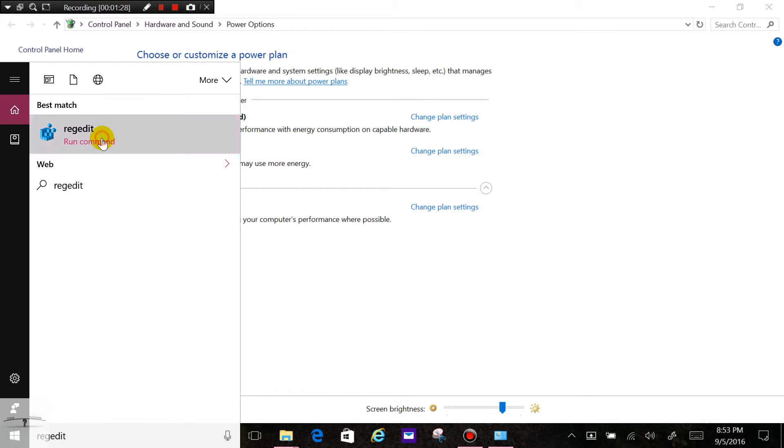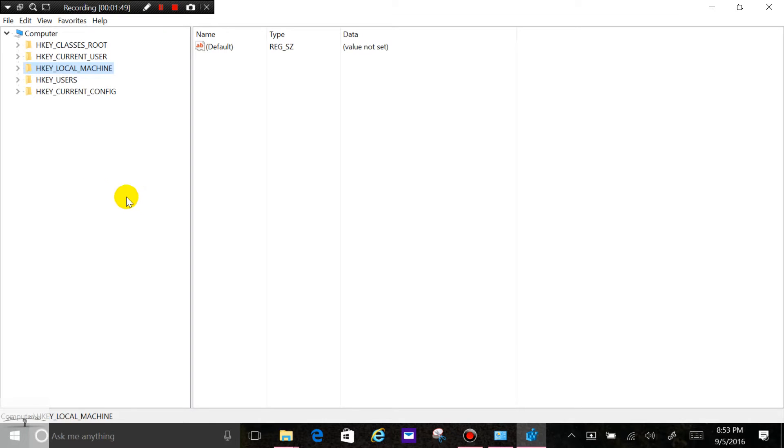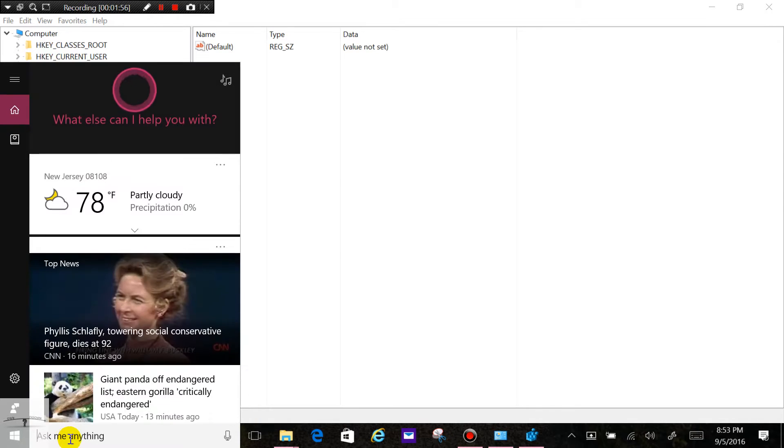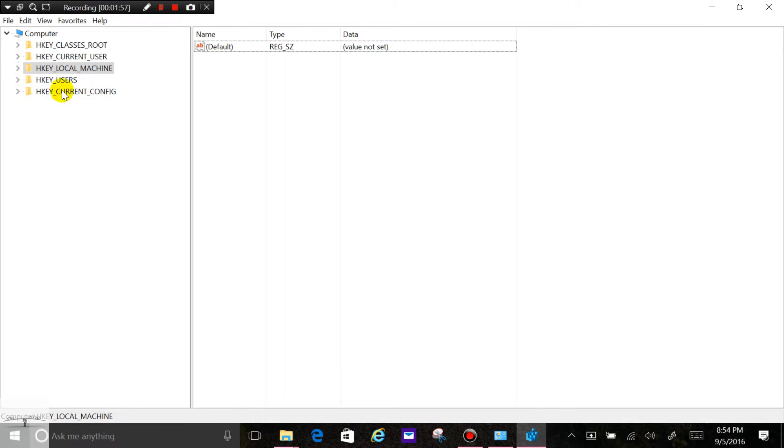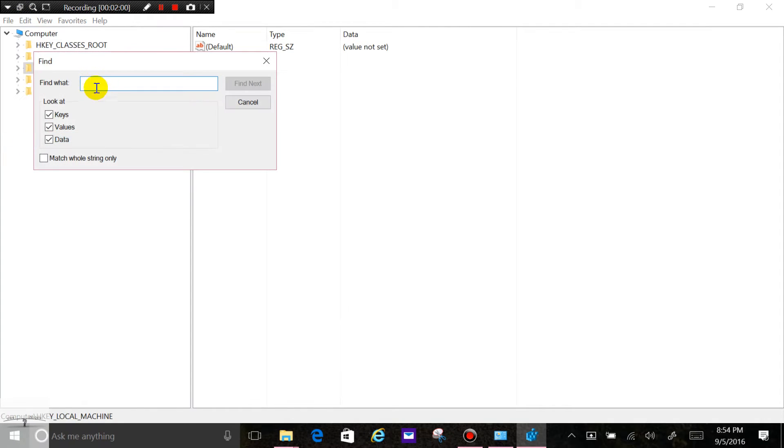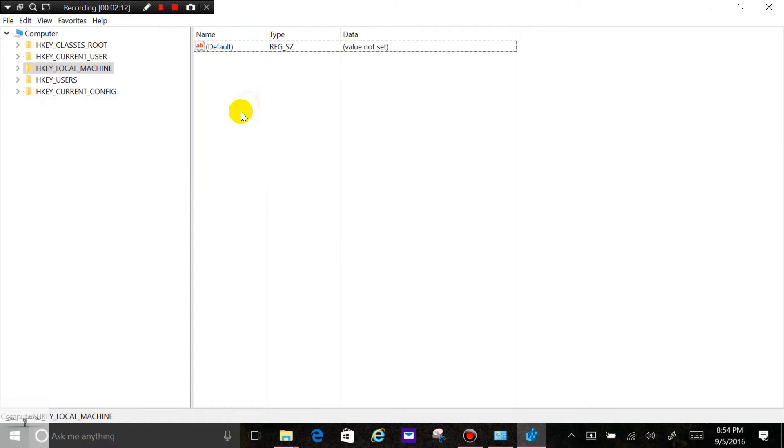You can navigate to the field I'm looking for, or you can just go up to edit and find and type in CS enabled, and it'll find it. It takes a bit of time, but it will search and find it.